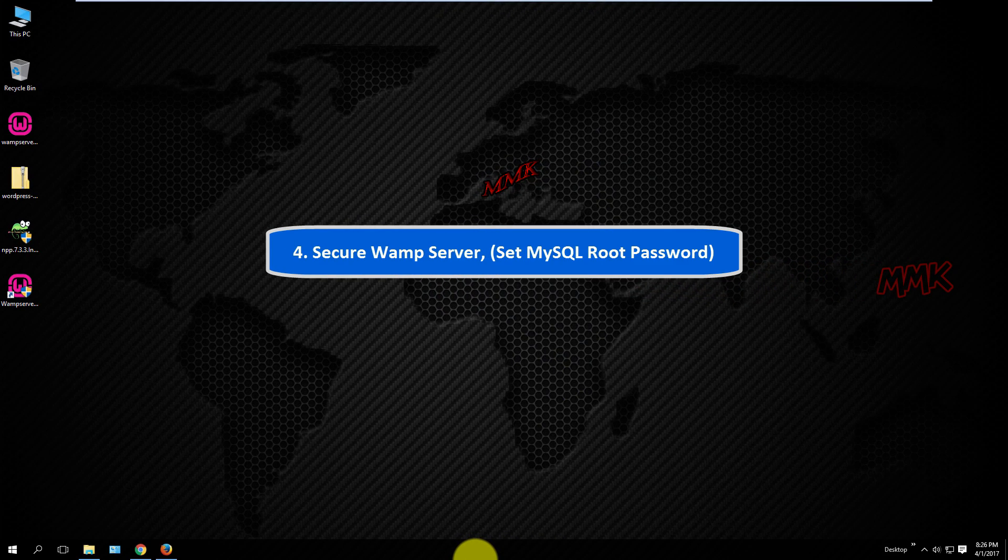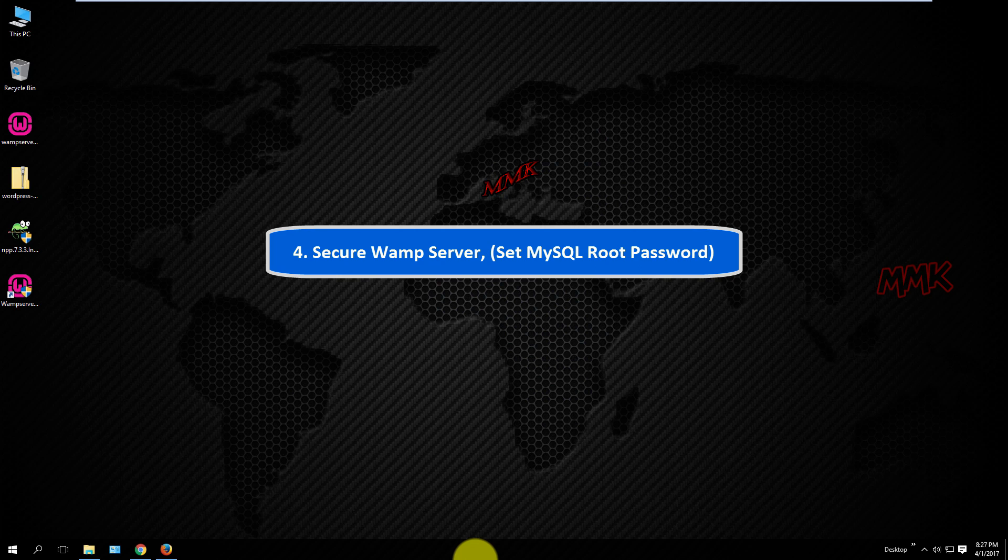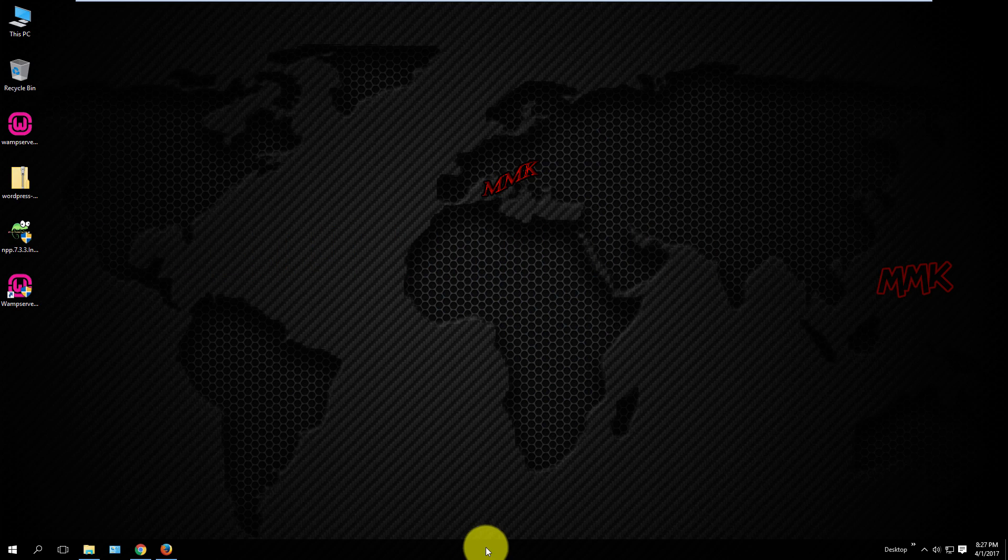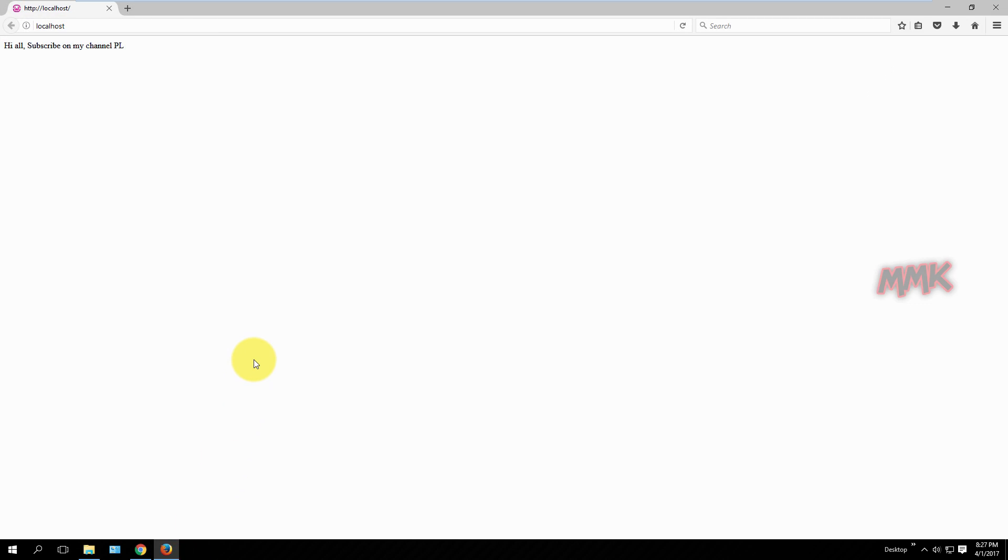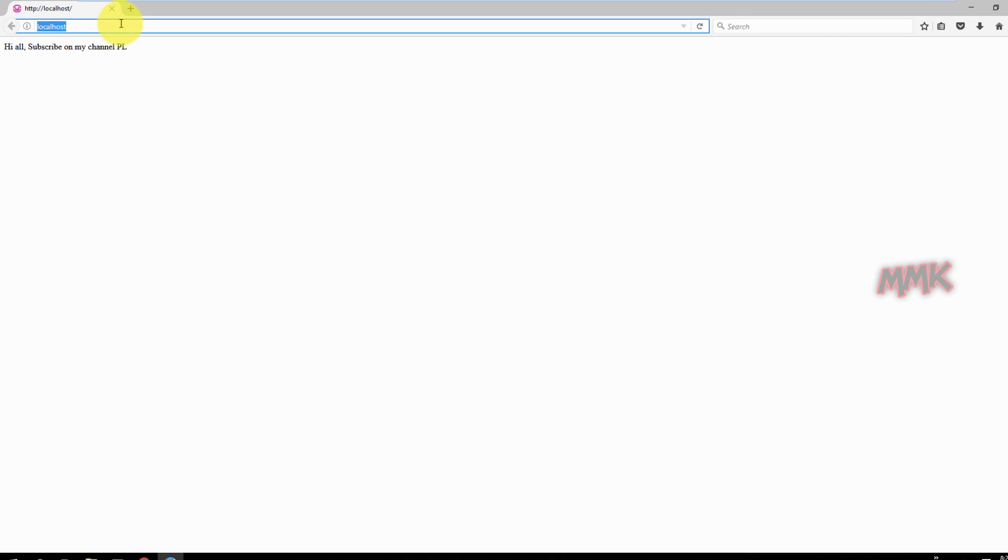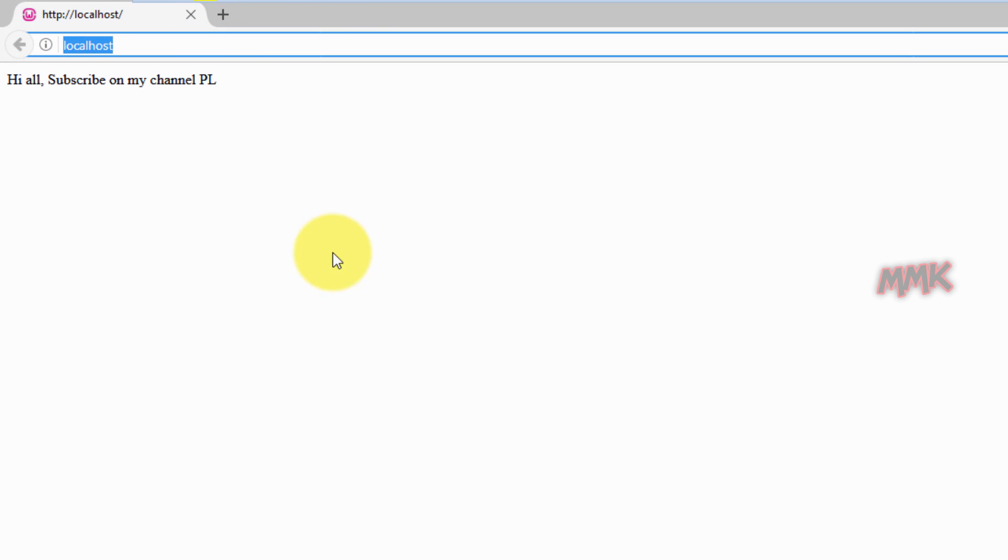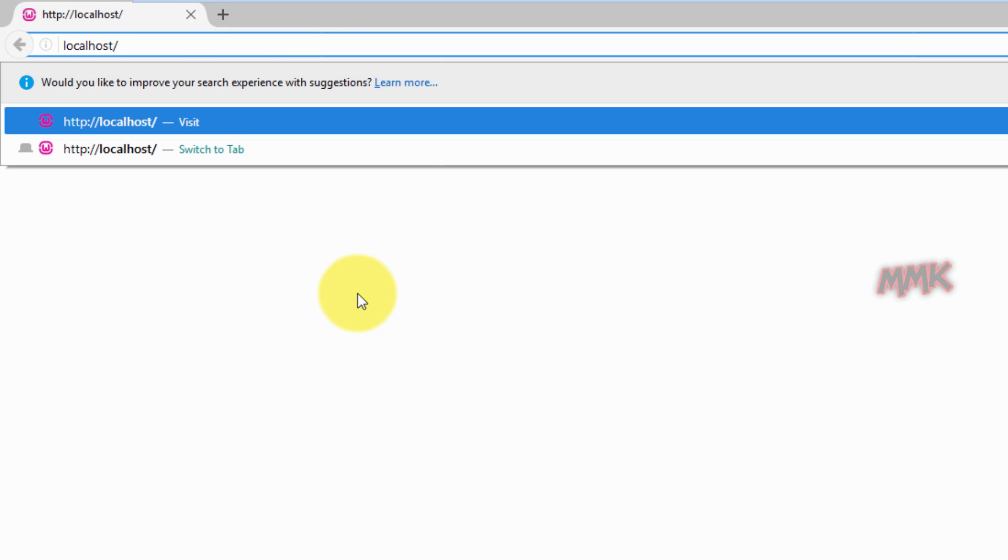Fourth step, secure WAMP server, set MySQL root password. Open your web browser and type localhost slash PHP my admin.